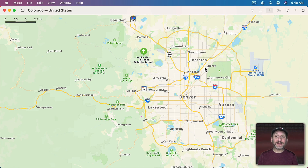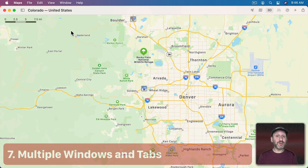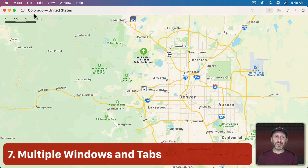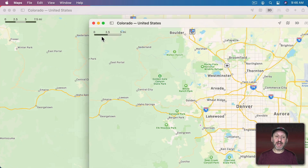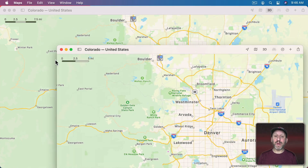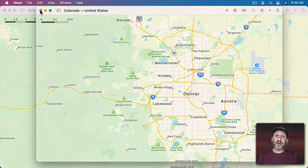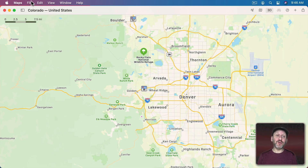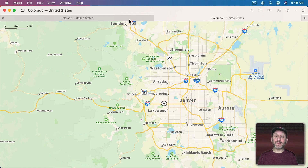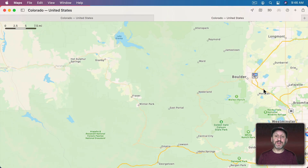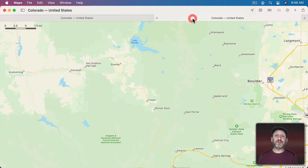The app itself has some features a lot of people don't use. One is multiple windows — you can create a new window and have a second, third, or fourth Maps window open at the same time. You can also use Tabs, so you can have multiple maps in multiple tabs, which really helps with trip planning.